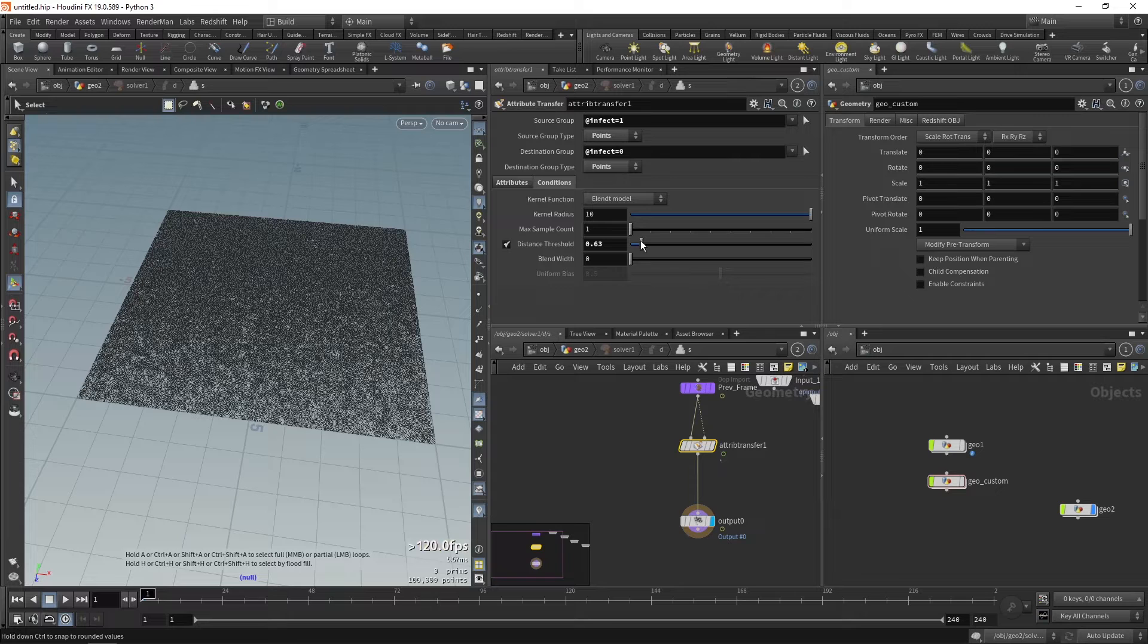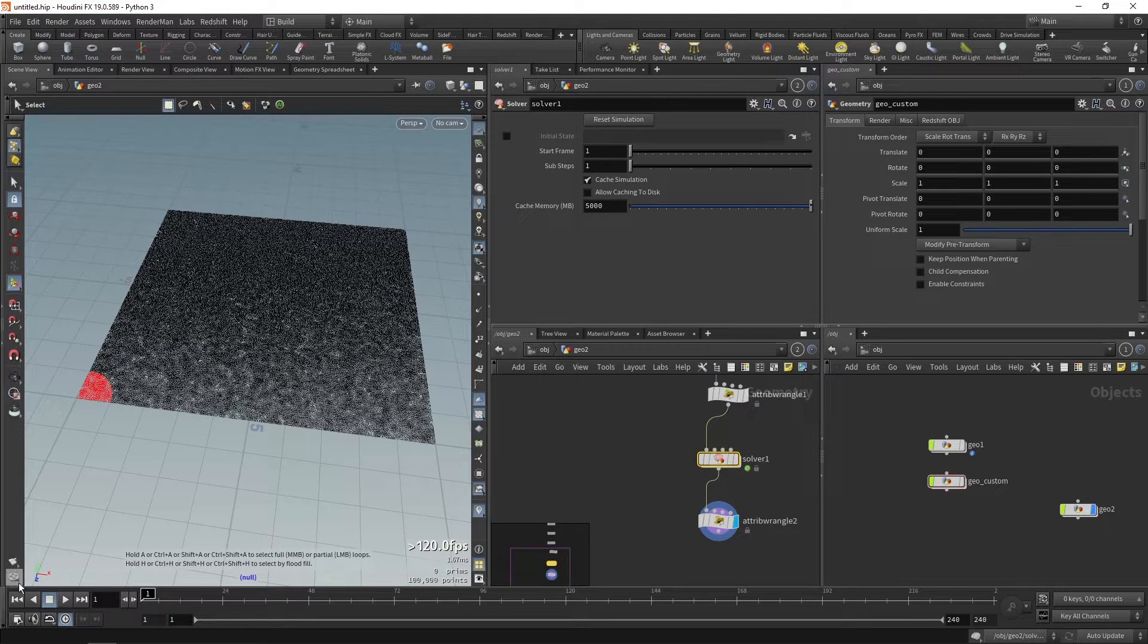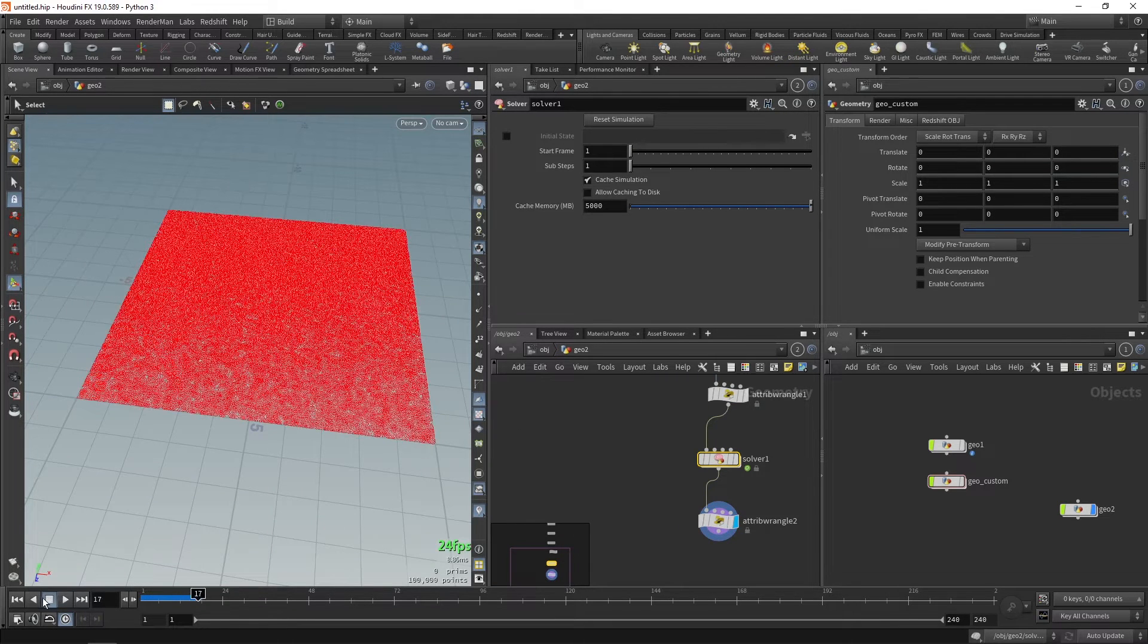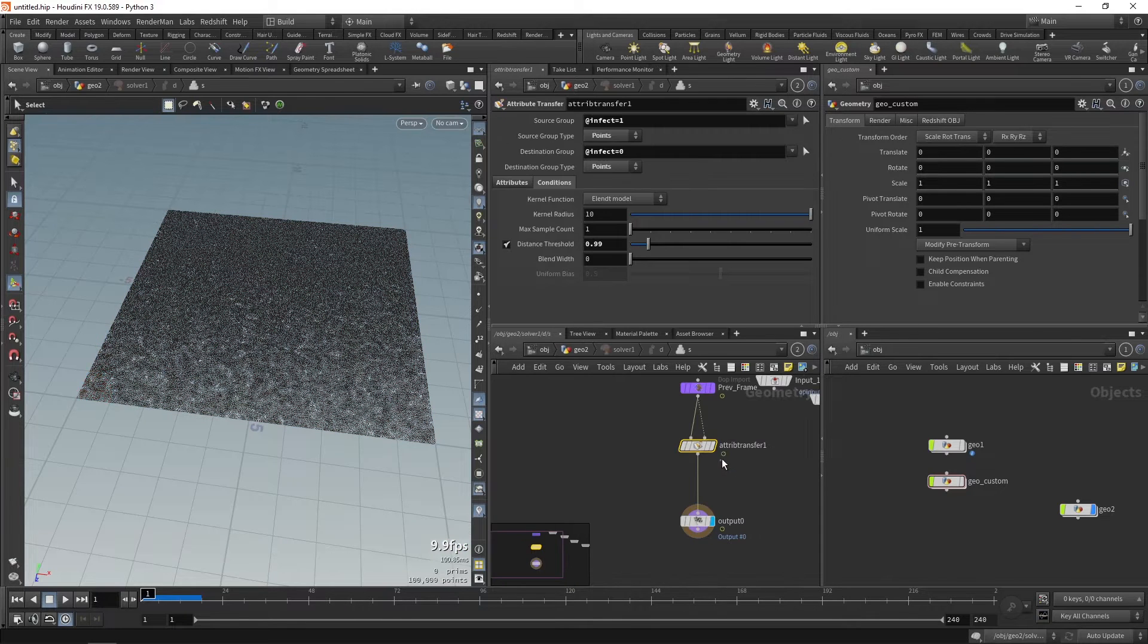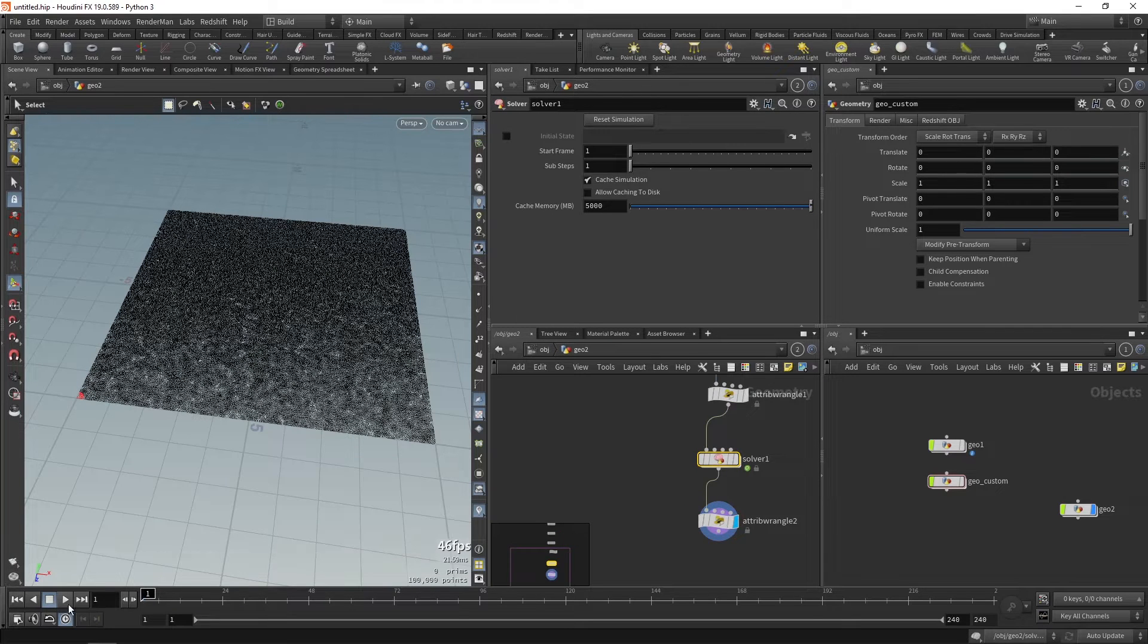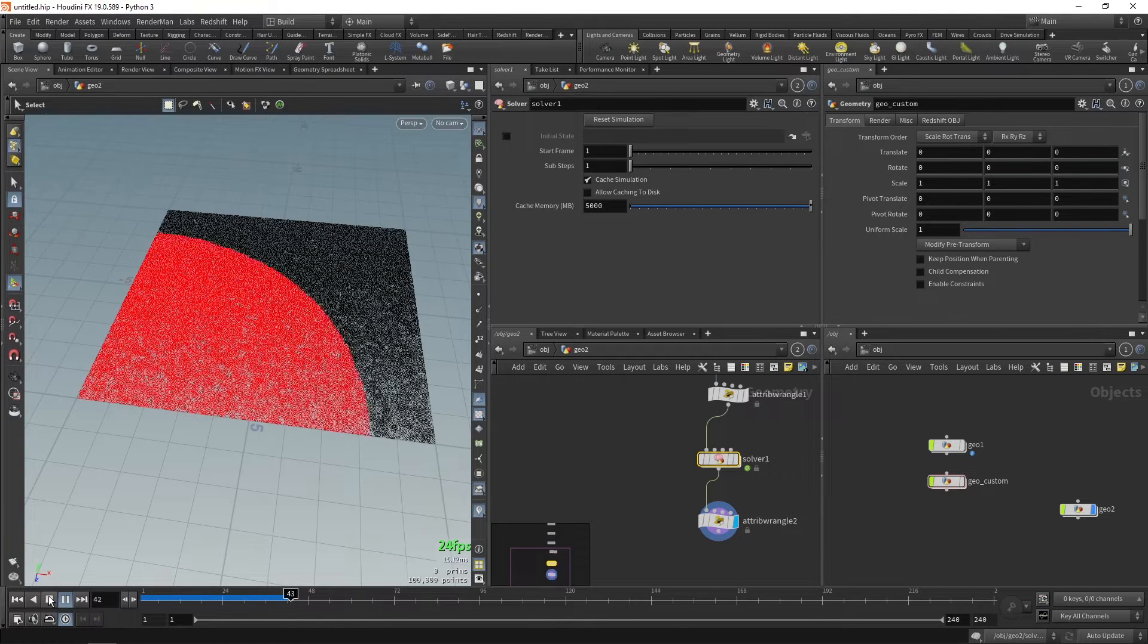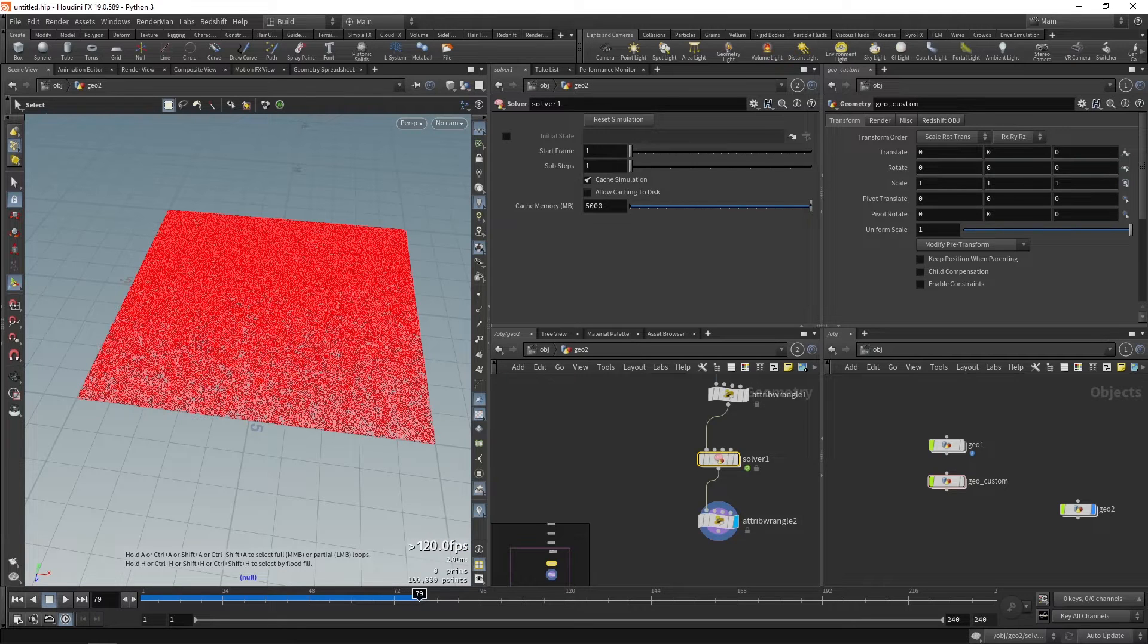Now we can control that growth effect using the distance threshold. The more the distance threshold is, the faster the transition will happen. The less the distance threshold is, the slower the transition will happen. So this was the first part of the tutorial.